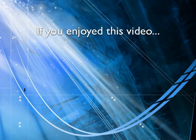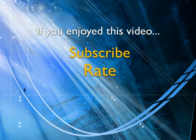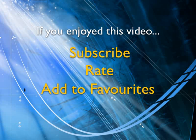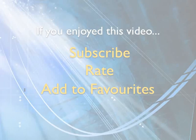If you enjoyed this video, show your support by subscribing, rating and adding it to favorites. Leave comments on our website and we'll create even more videos that interest you.